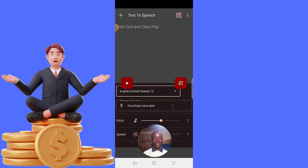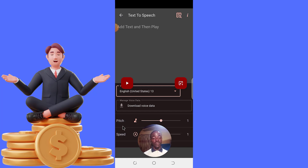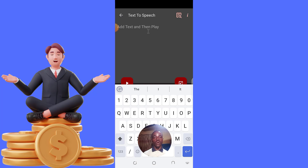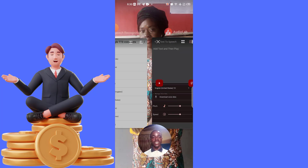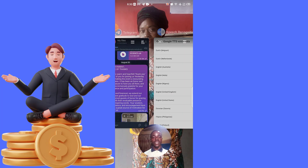Once that is done, you can come back to the pitch and speed settings — those are mostly used for tweaking. Now here is where we need to type our content. I already have a write-up which I want to make use of, and that is on my Telegram.